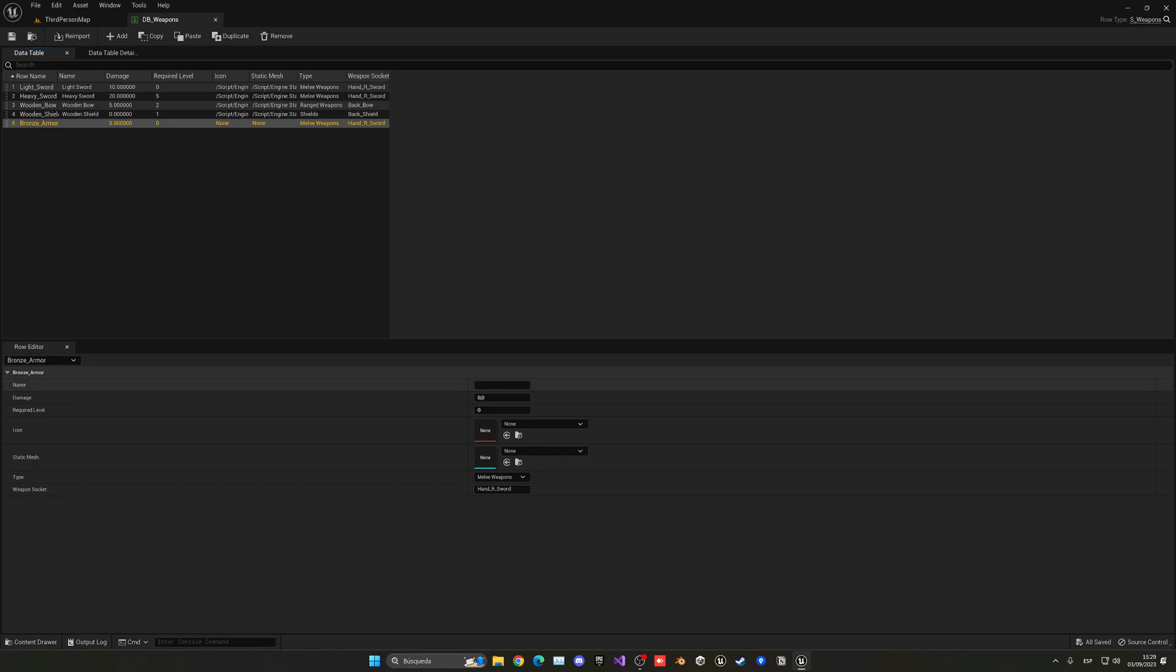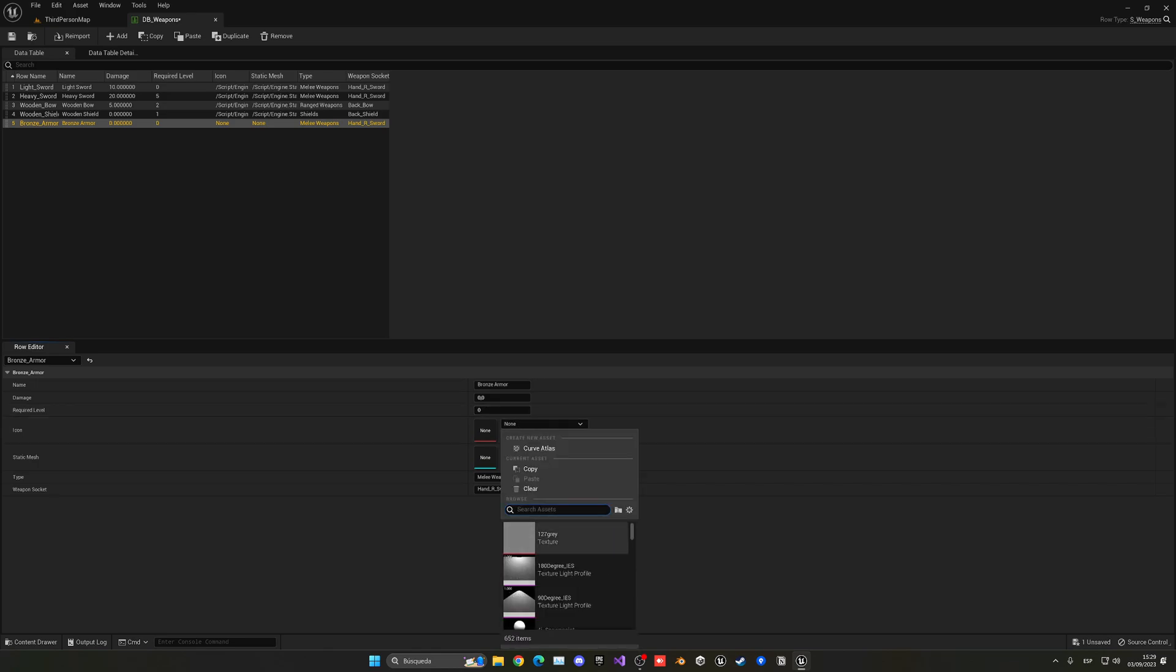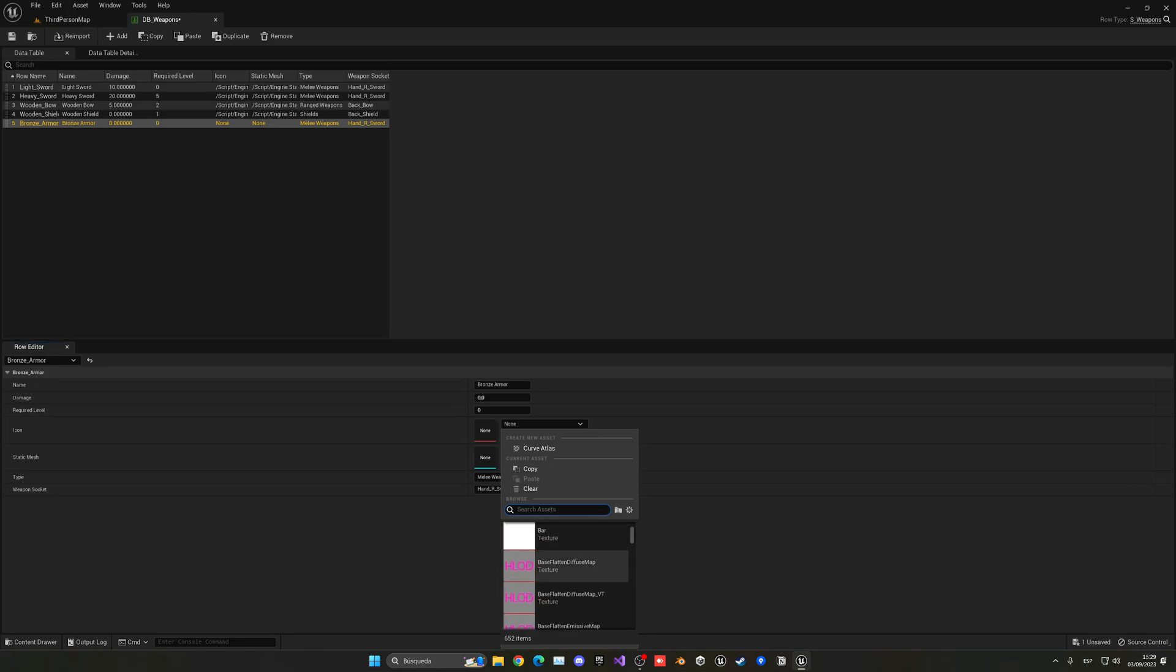Then we need to set the damage to zero. The required level, for now we'll leave it at zero. And then we need to put an icon. In my case, I still don't have an icon, but we can put whatever will represent some armor for now.